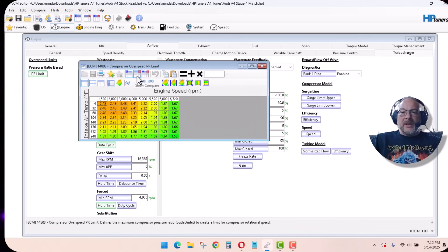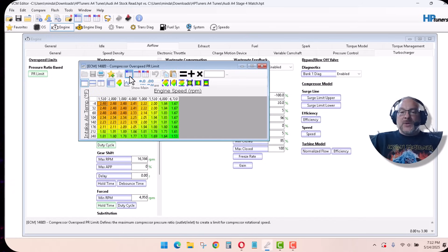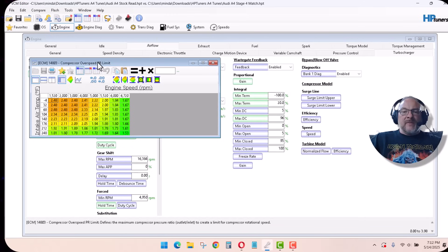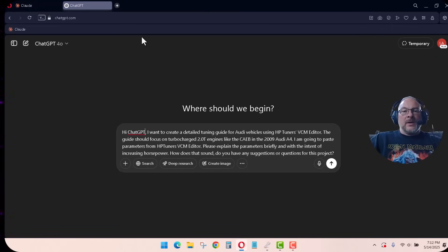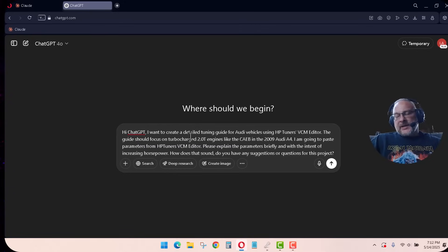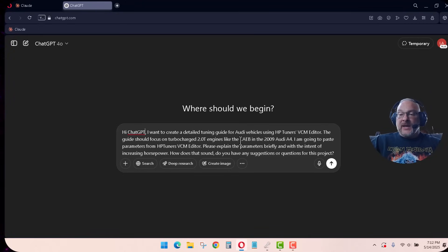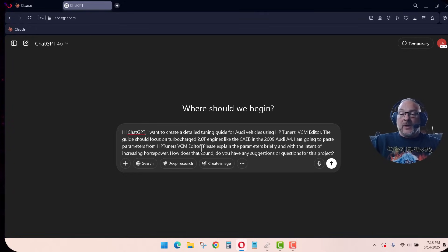We'll start with ChatGPT and this is my prompt to start the party. Hey ChatGPT, I want to create a detailed tuning guide for an Audi vehicle using HP Tuners VCM editor. The guide should focus on turbocharged 2.0 engines like the CAEB and the 2009 A4. I'm going to paste parameters from HP Tuners VCM editor. Please explain the parameters briefly and with the intent of increasing horsepower. How does that sound? Do you have any suggestions or questions for this project?